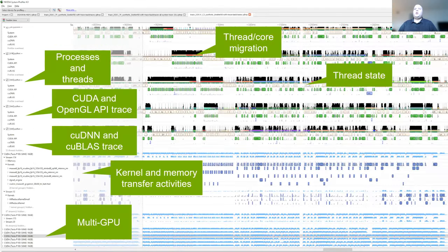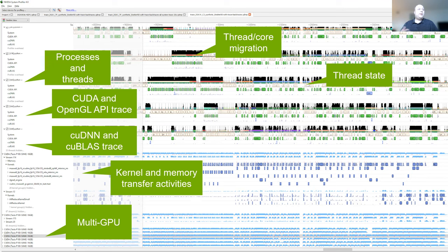This is a screenshot of what Nsight Systems might show you. It has rows in the timeline, and each row shows information about what's happening for that section of analysis as a function of time — time increases from left to right. In this example, information about what's happening on the CPU cores and threads is in the upper part of the screen. You can see a bunch of Python threads, each doing things like calling into the OS or the CUDA runtime API to launch kernels or transfer data between CPU and GPU.